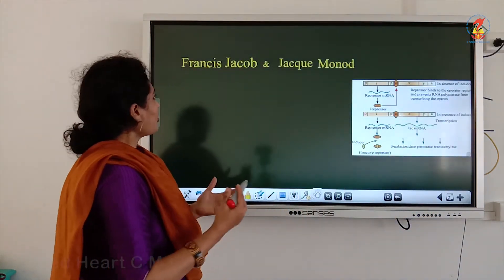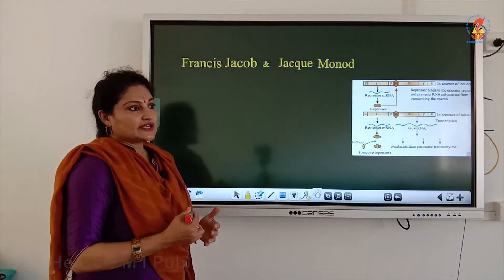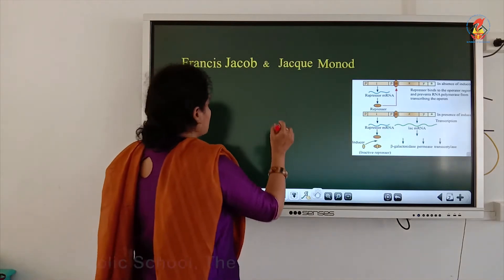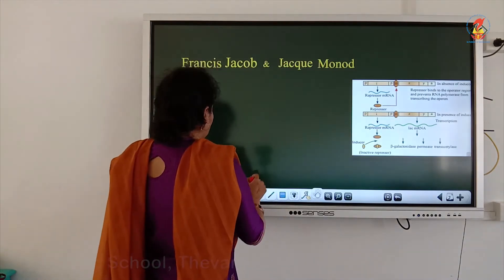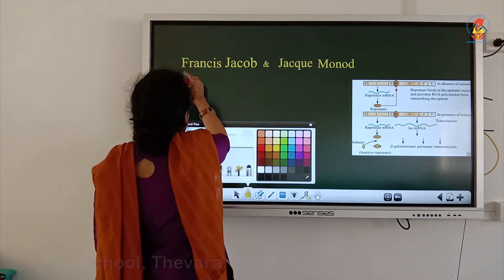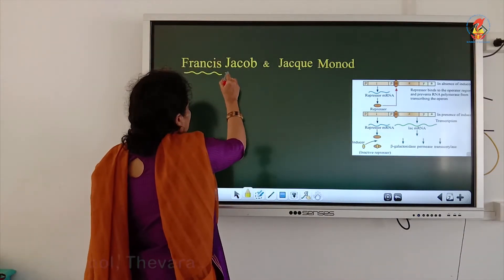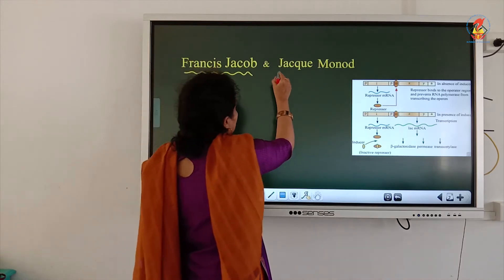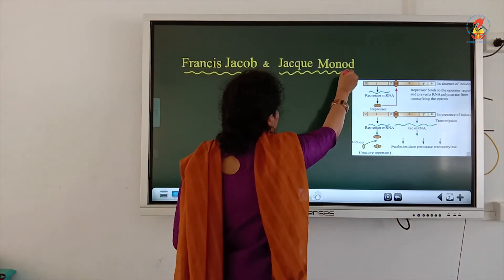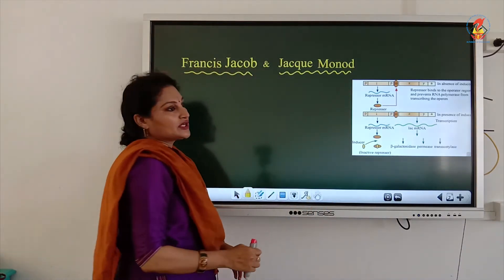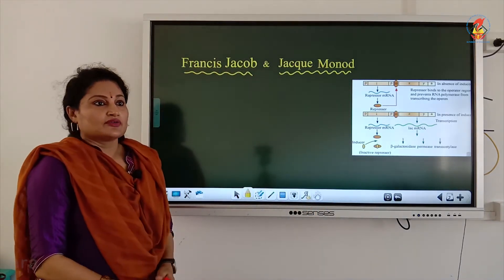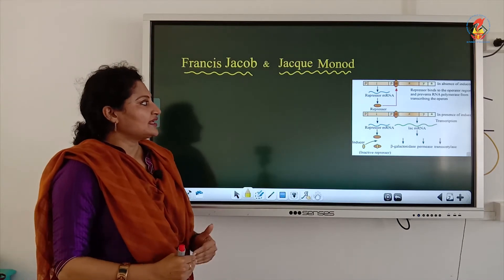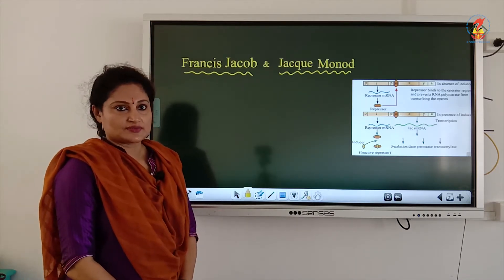The lac operon was elucidated for the first time by Francis Jacob and Jacques Monod. These two very important scientists were the first to elucidate regulation at the transcriptional level in prokaryotes.